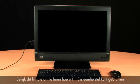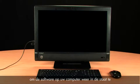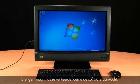View this video to learn how you can use HP System Recovery to return your computer software back to the way it was when it was first purchased.